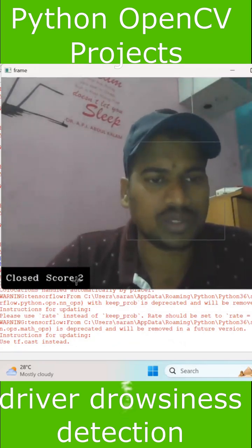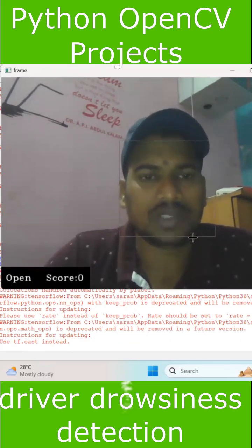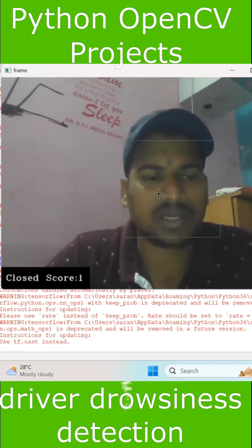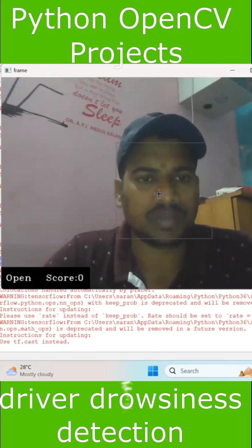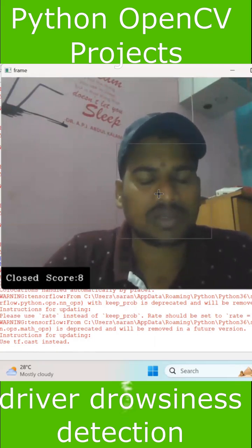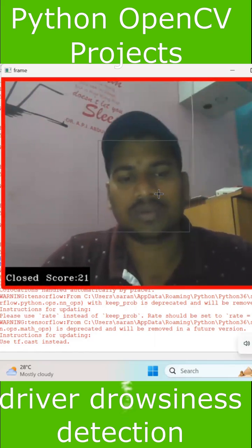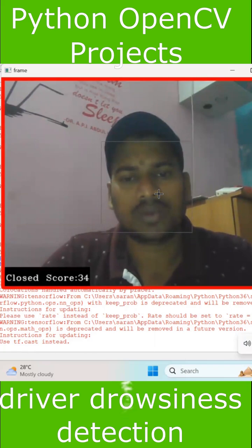From face detection, you will get an open or closed eye score. Once the score is more than 20, it will automatically trigger a beep alert, and the beep sound will be detected.